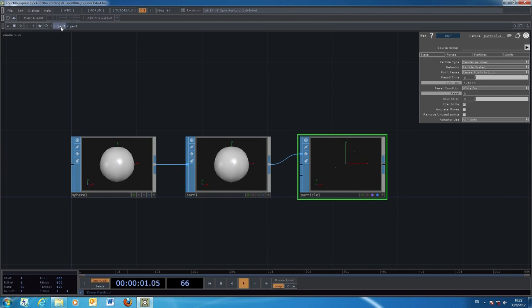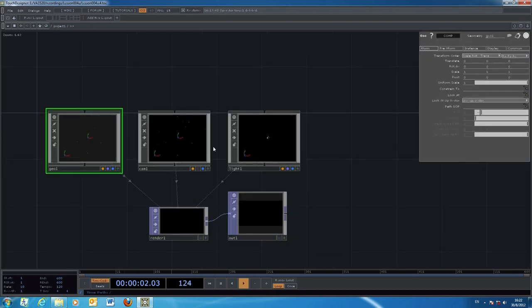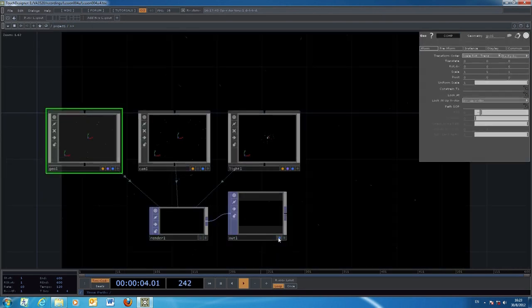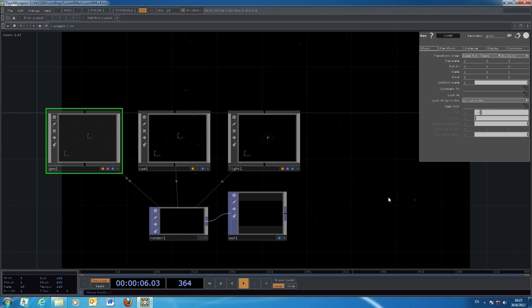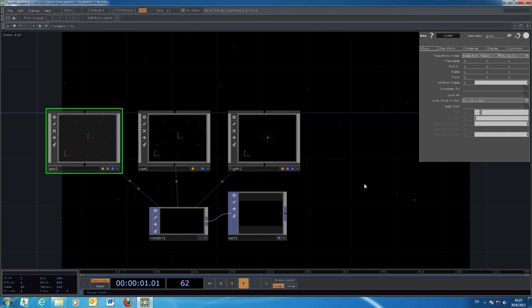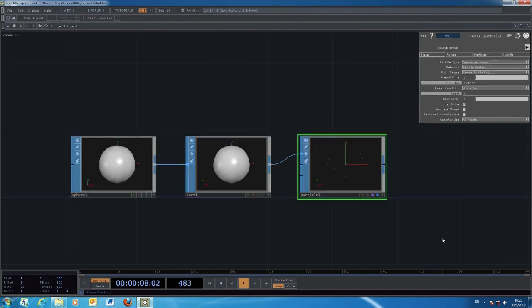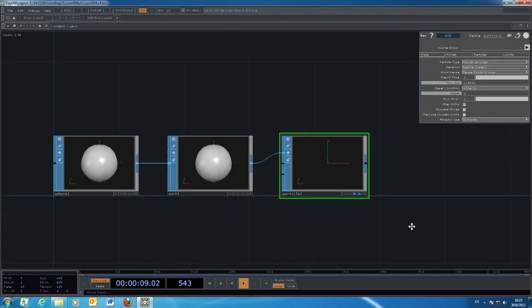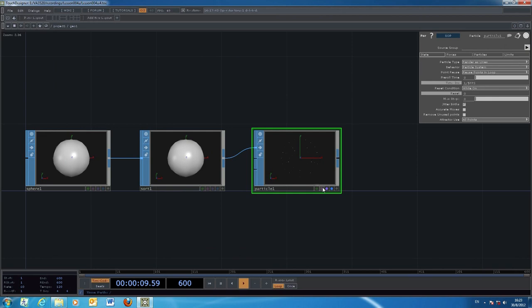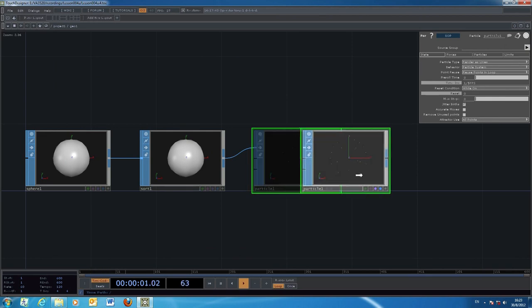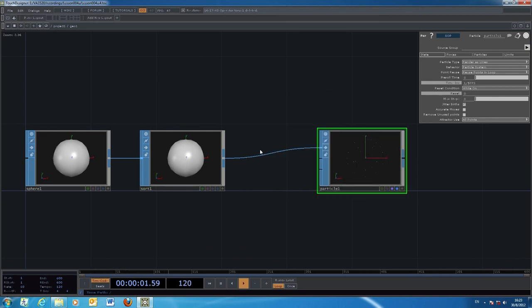If we go back to look at the screen in the output system, the particles are kind of tiny in the sense that it's quite difficult to notice the appearance. To make them a little bit bigger, we can insert one more thing between the sort and the particle system: a point operator.